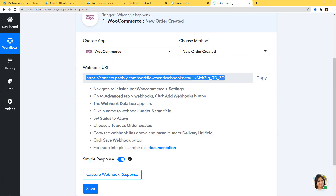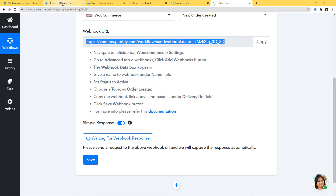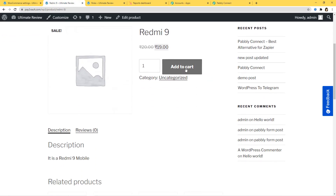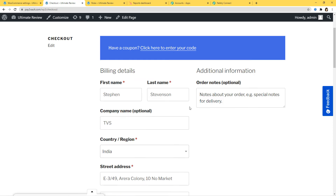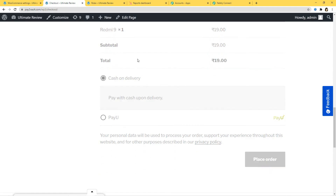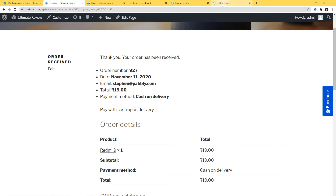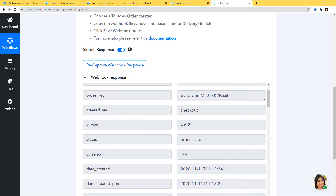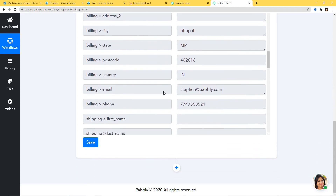We are now waiting for the webhook response, which means it is time to go and create a new order in WooCommerce. I've already opened this page and we are going to buy a Redmi 9, so I'm adding it to cart, then proceeding to checkout. The name is already filled in. I'll go down and place the order. You can see the order has been received — we have successfully placed the order for Stephen and bought a Redmi 9. Going back to Pably Connect, you can see we have got our webhook response. The name is Stephen Stevenson, company is here, everything is captured. I'll save this.